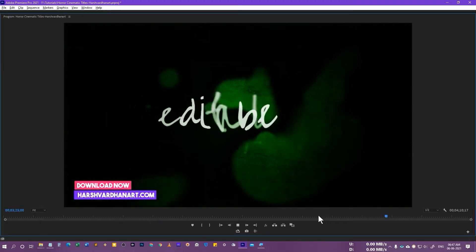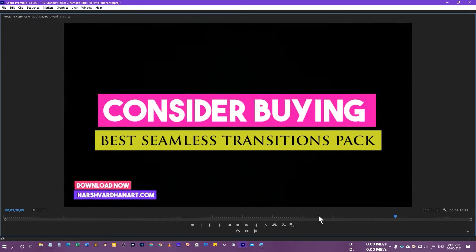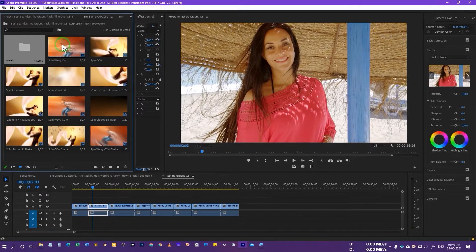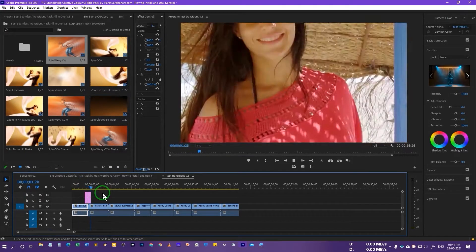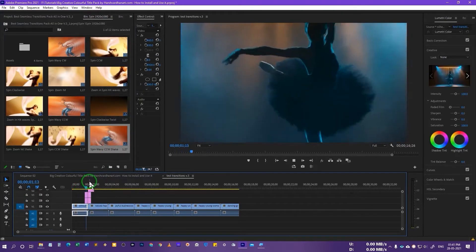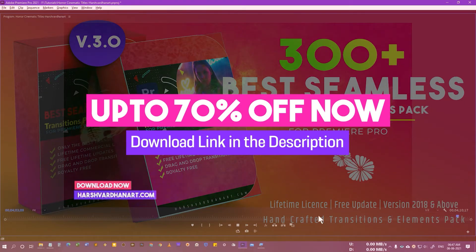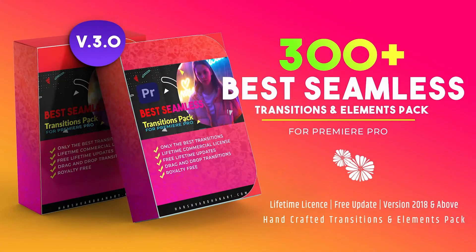If you want to support me to make more free content available, please consider buying my best seamless transition pack, which has 300 plus seamless transitions and elements for Premiere Pro. These are drag and drop transitions and elements which you can use to take your videos to the next level. You can get it up to 70% off — the download link is in the description below, or visit my website halshwadanart.com. Without further ado, let's get started.